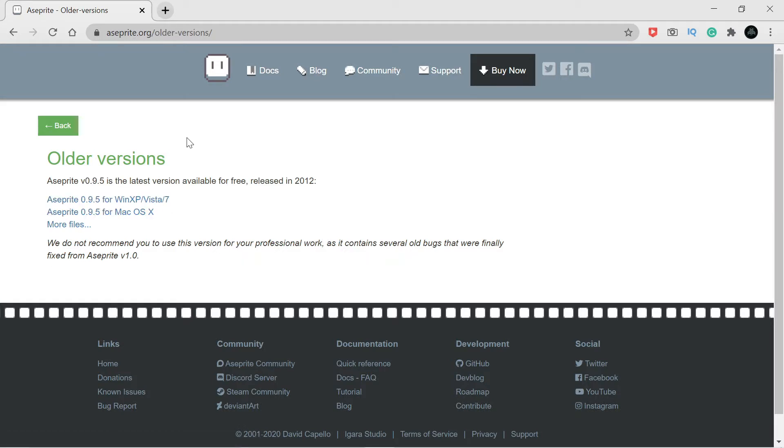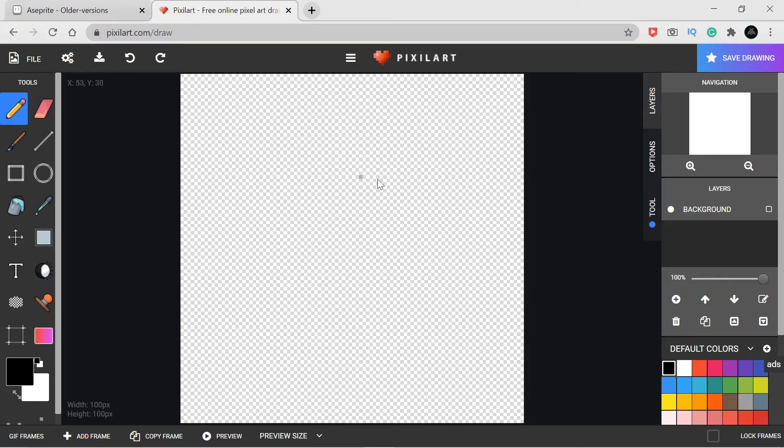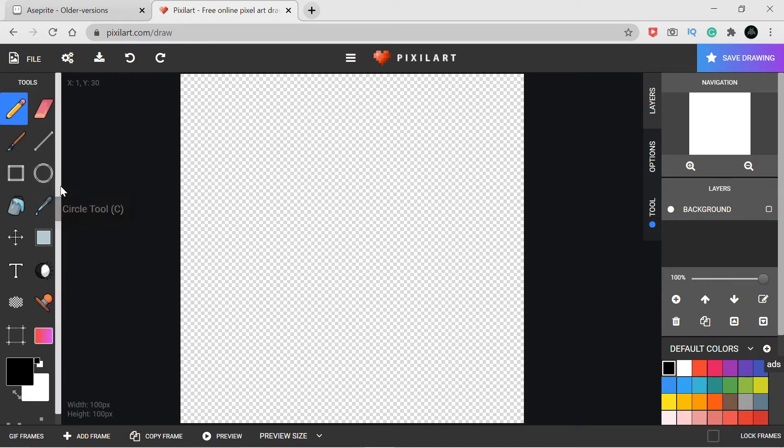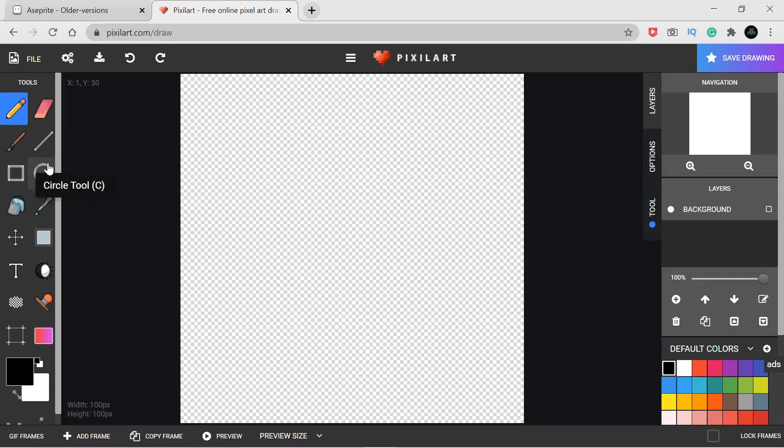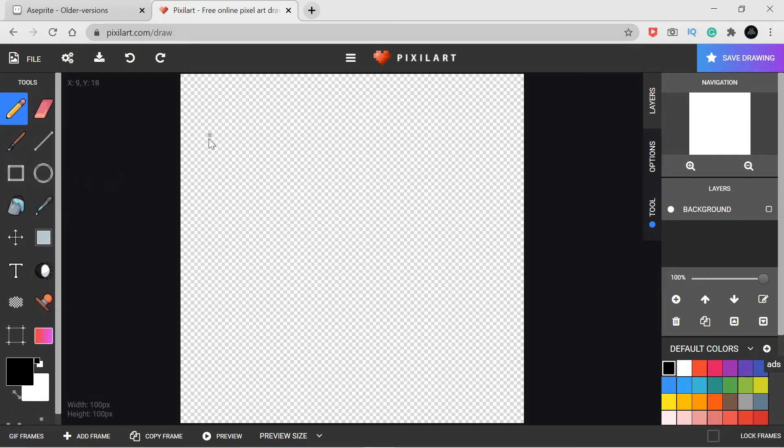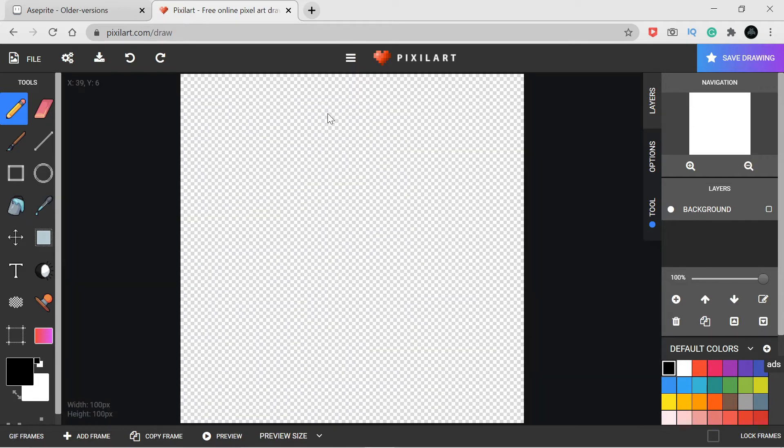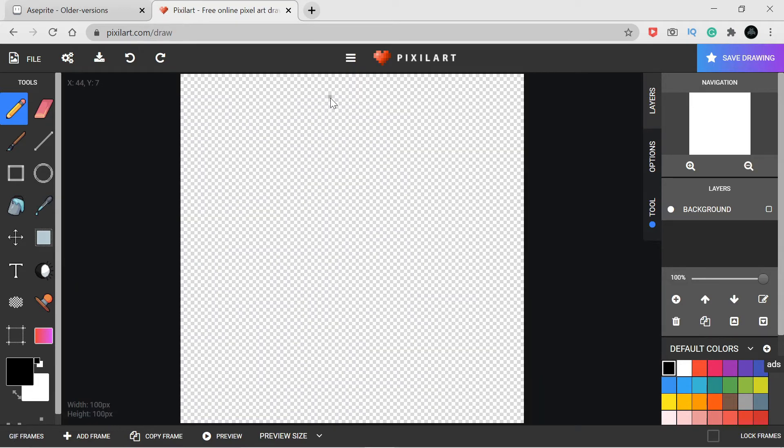Another option is Piskel art, which is basically an online pixel art tool. There are a lot of options you can scroll through and see what they do. I'll be leaving a link in the description for all this stuff, Aseprite and Piskel art.